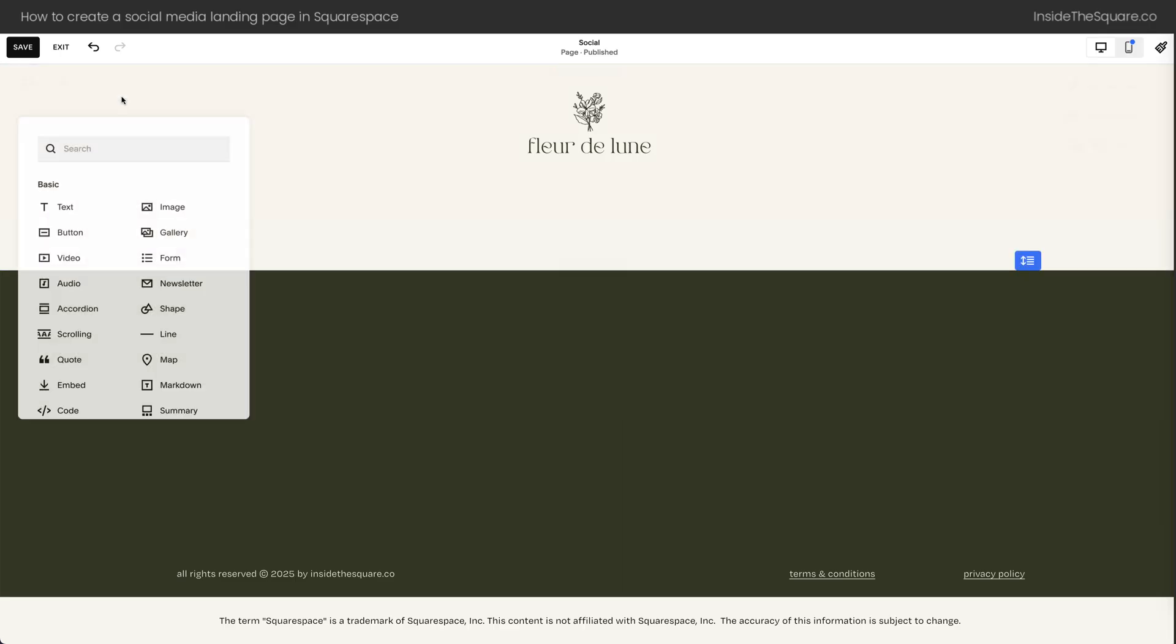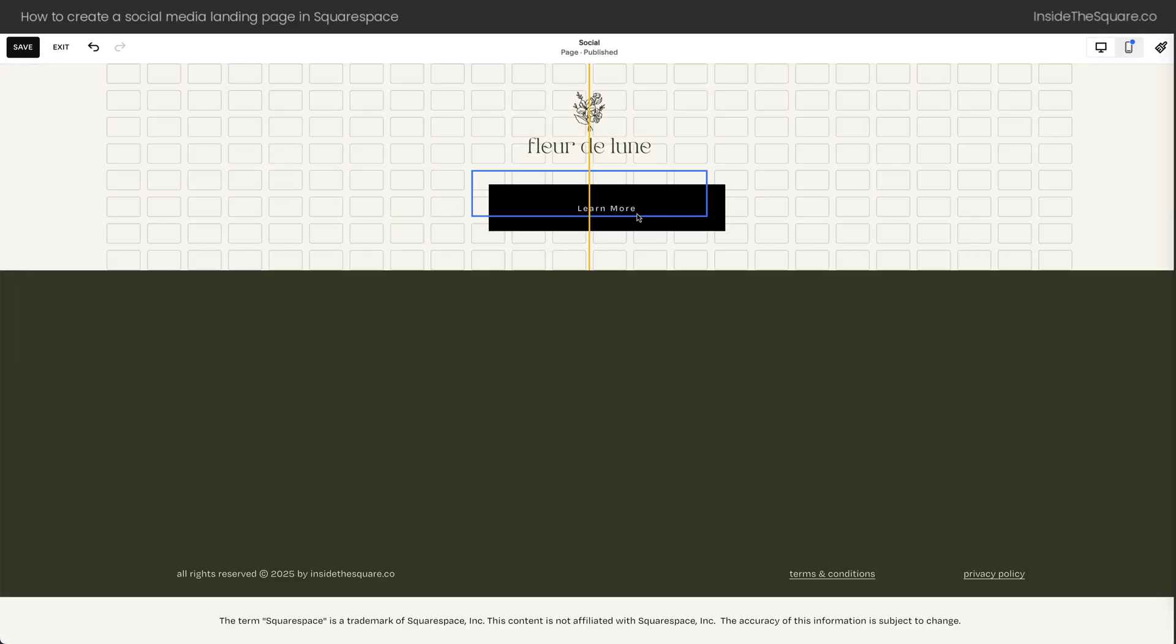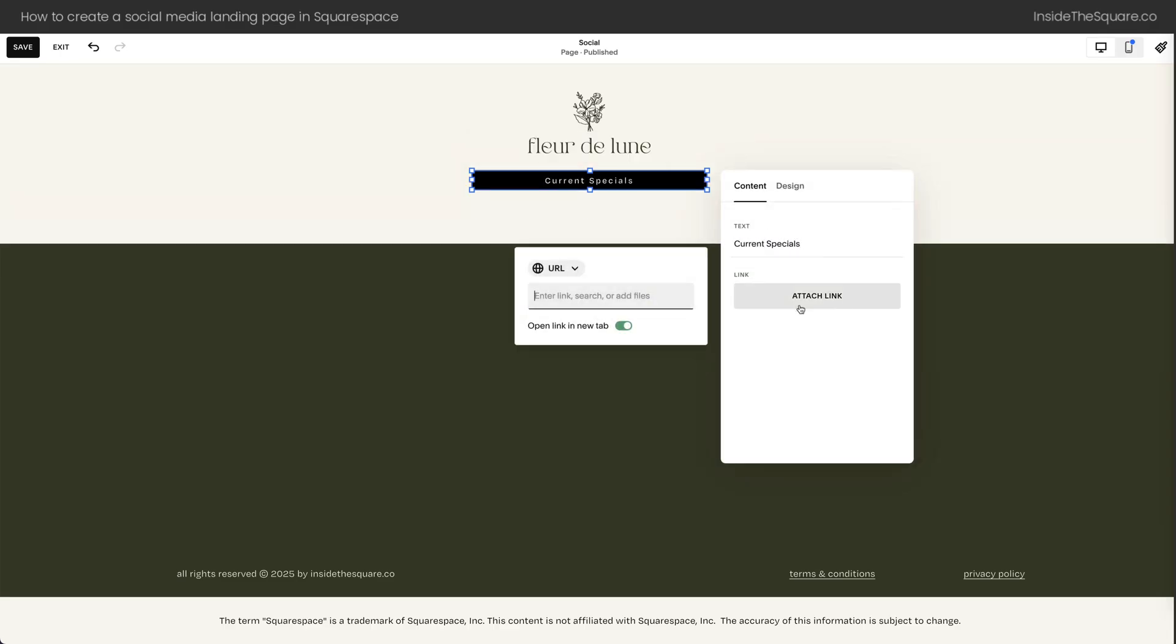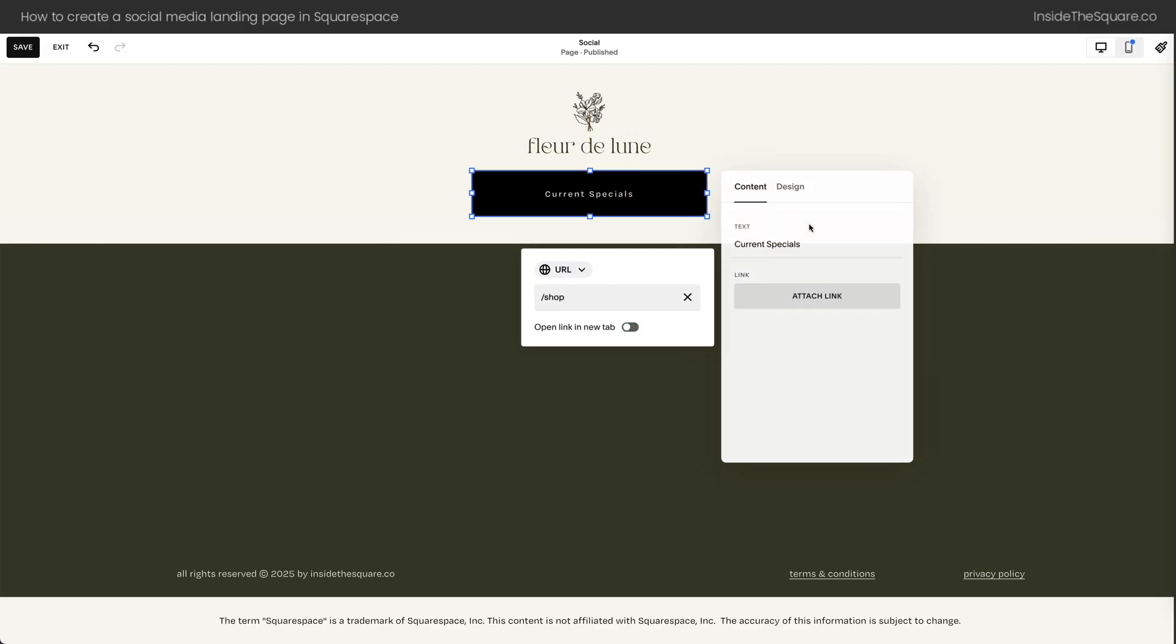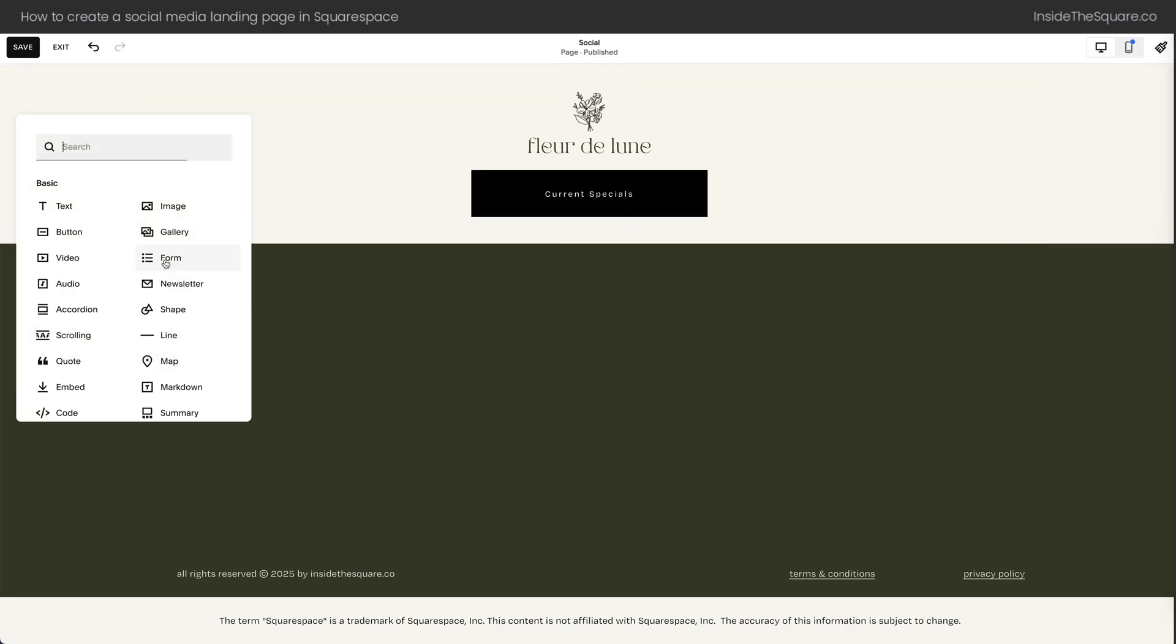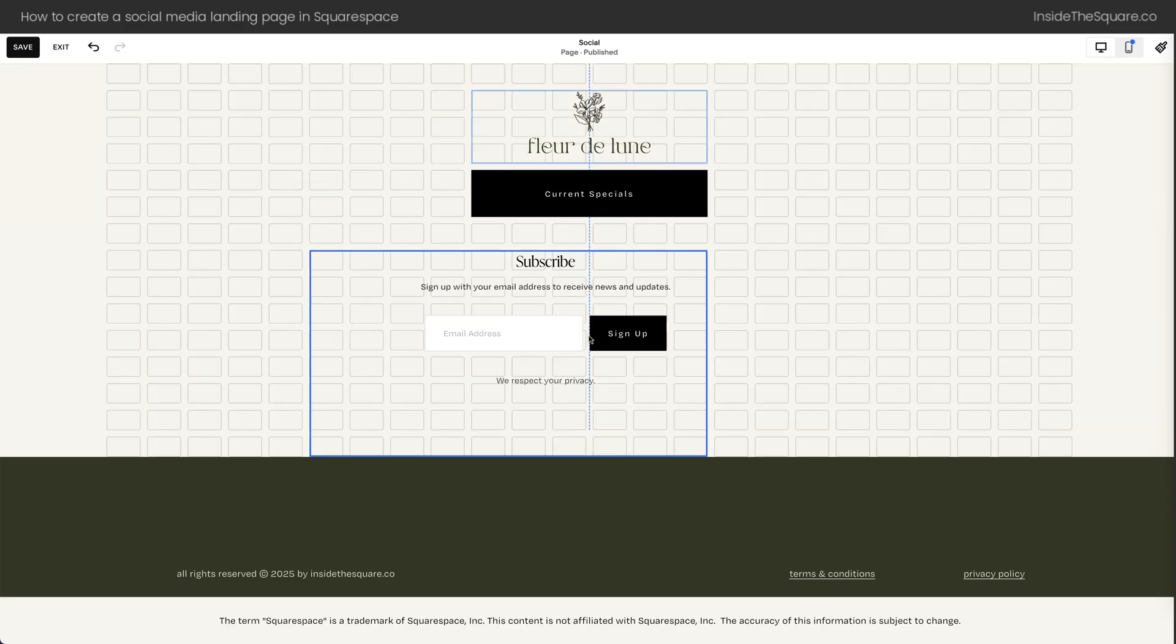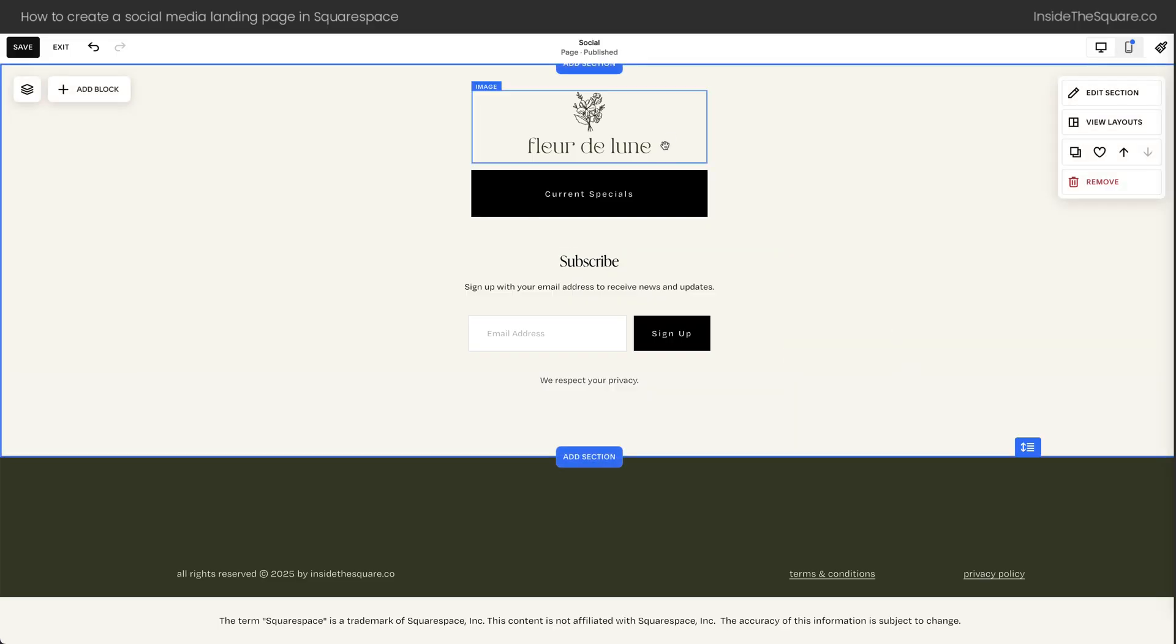Next, we can add any other type of content that we want to this particular page. For this social page, I'll add a few buttons. I'll move this to the center. Maybe we'll call this one Current Specials, and we can attach a link that goes directly to our shop page here inside Squarespace. Pull that down to make the button larger. And how about we add another block? Let's add a newsletter block. We'll type newsletter and grab this content block here and scoot this to the center.